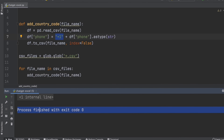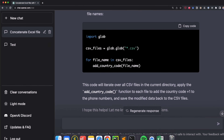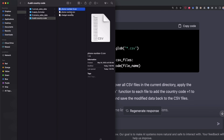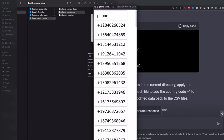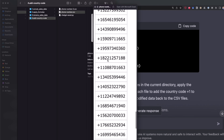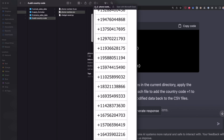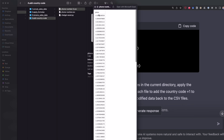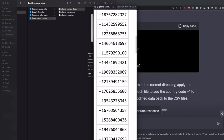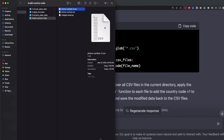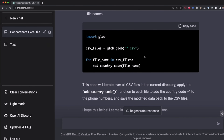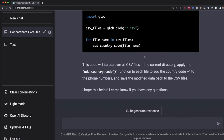Apparently everything was successful. Opening the CSV files — looking at the preview — we can see the phone number now also has the country code. And it's not only for the first file, but also for the second CSV file: here is the country code and the phone number. So we successfully created a script that adds the country code to each row in our CSV files, and we did this without writing any code — just letting ChatGPT generate all the Python code for us.